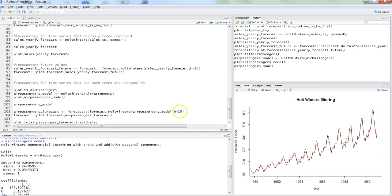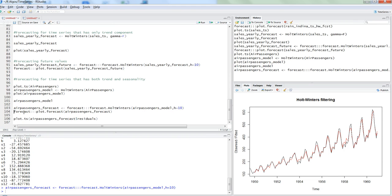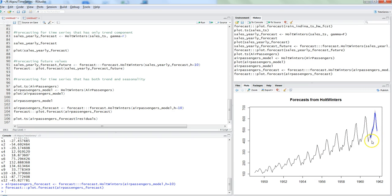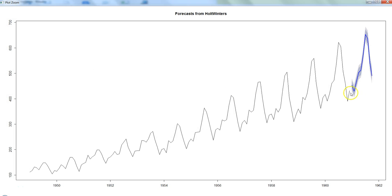To get the forecast for the next 10 time periods, pressing Ctrl+Enter using the forecast package with the method forecast.HoltWinters gives the forecast values. Plotting with plot.forecast shows the next 10 time period values. The blue line indicates actual values, the dark blue area shows the 80% confidence range, and the gray area shows the 95% confidence range.